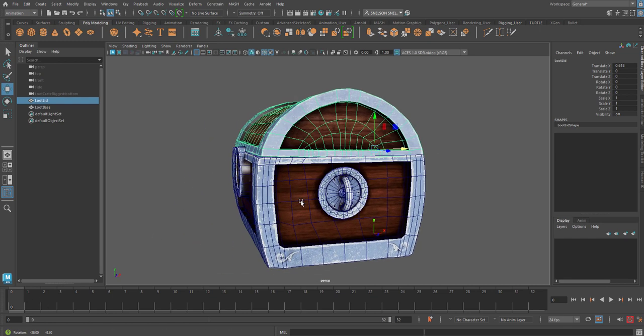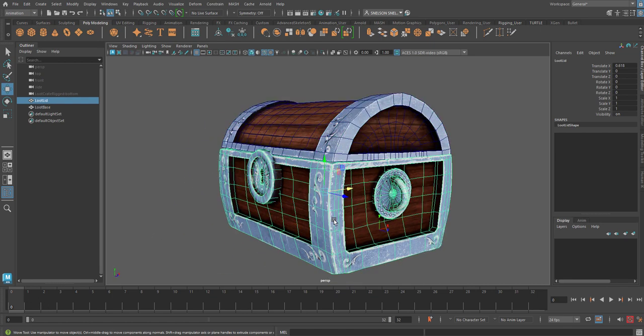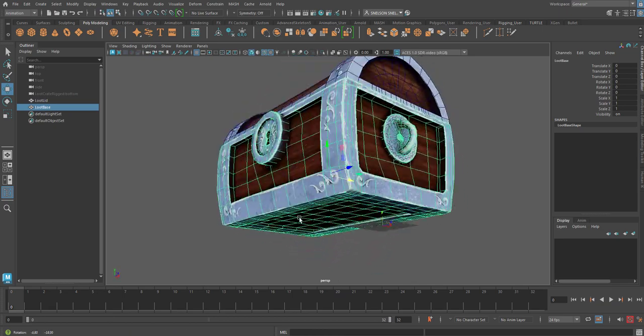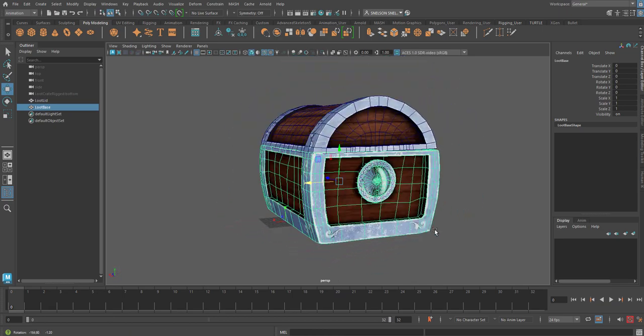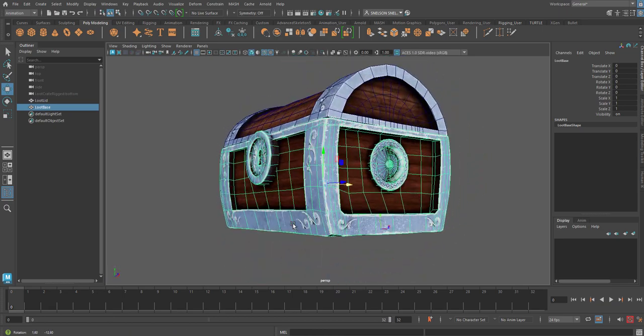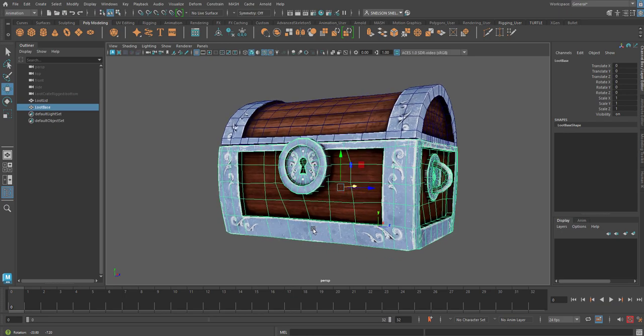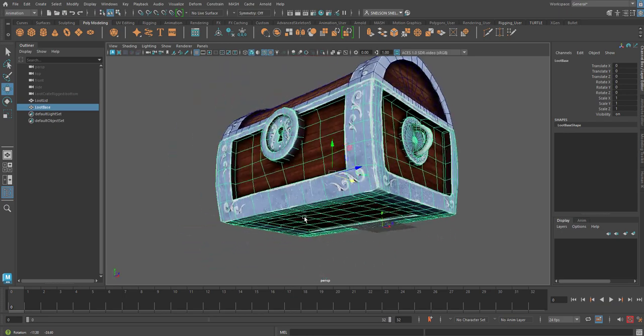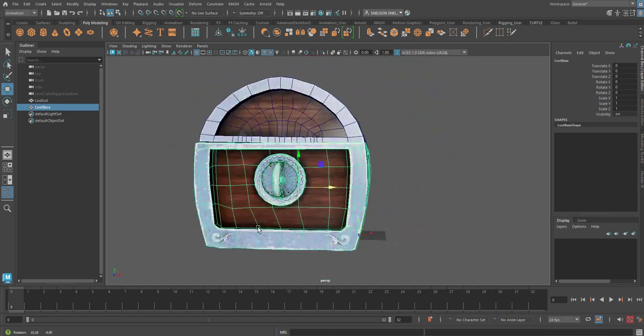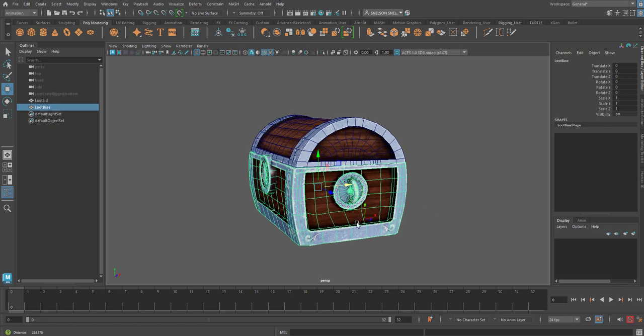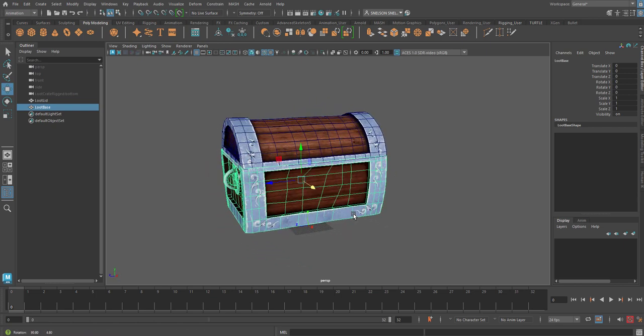So now that we've got that, this one is fine, by the way, the pivot can be in the middle of the box because it's going to move just fine like that.